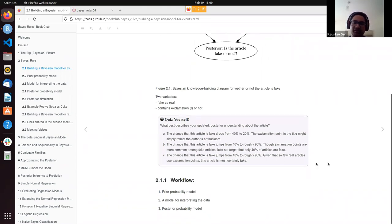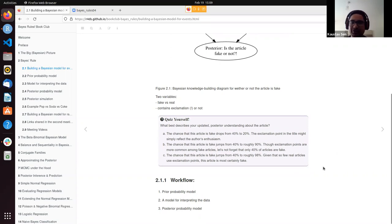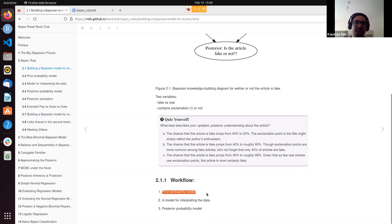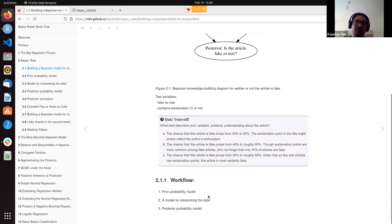This was a quiz before they presented the analysis. The workflow they introduced was: first, define a prior probability model; then define a model for interpreting the data — the data model; and then combine these two using Bayes' rule to get the posterior probability model.